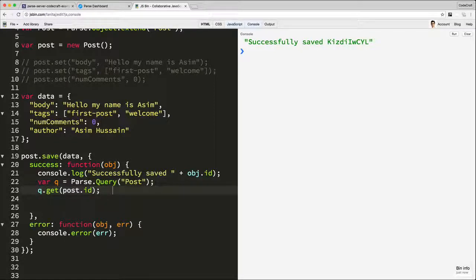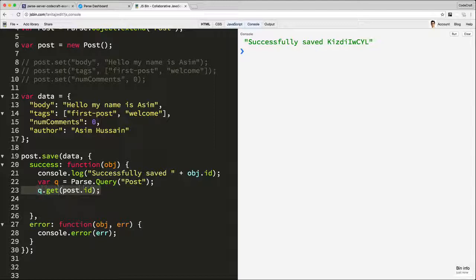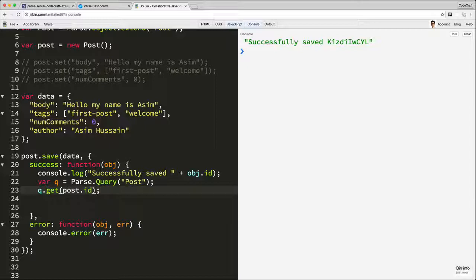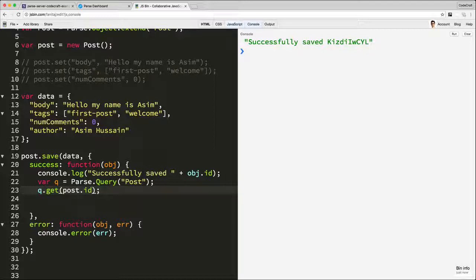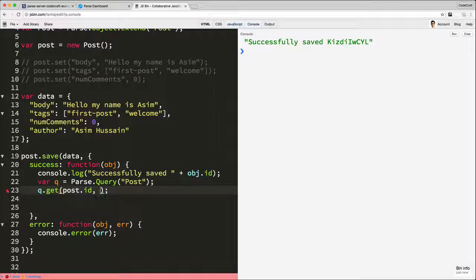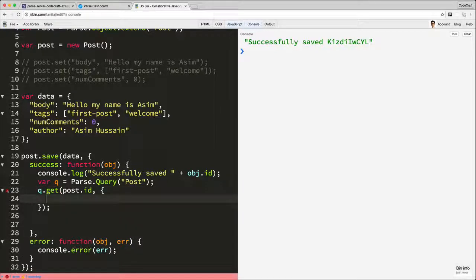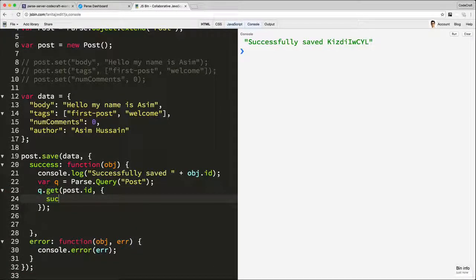Okay, this just kicks off the retrieval process. It doesn't actually wait for the data to get returned from the server. It just makes a request to the server to return data. So the same as save, we need to pass in some callbacks so that we can get notified when the data gets returned from the PaaS server. So exactly the same as PaaS, we pass in an object, and we give it a success handler.